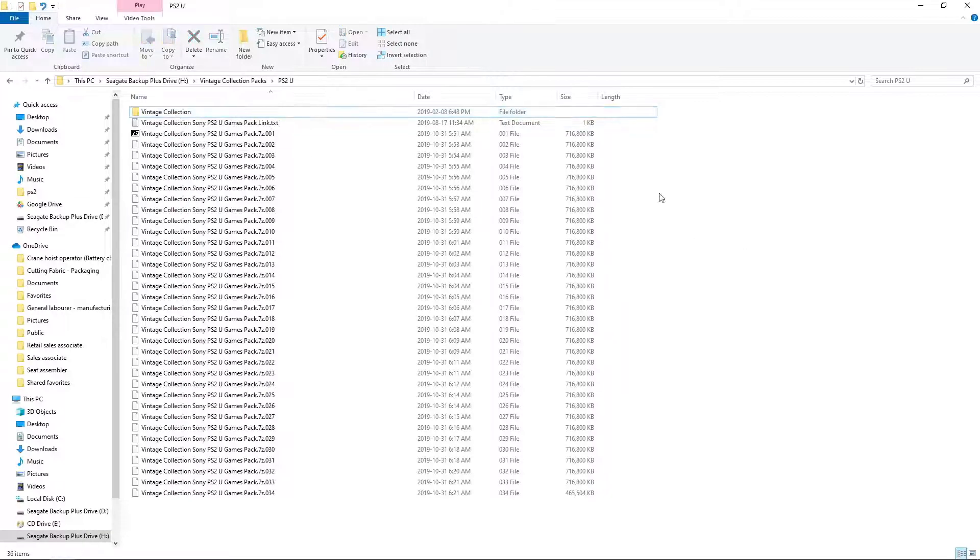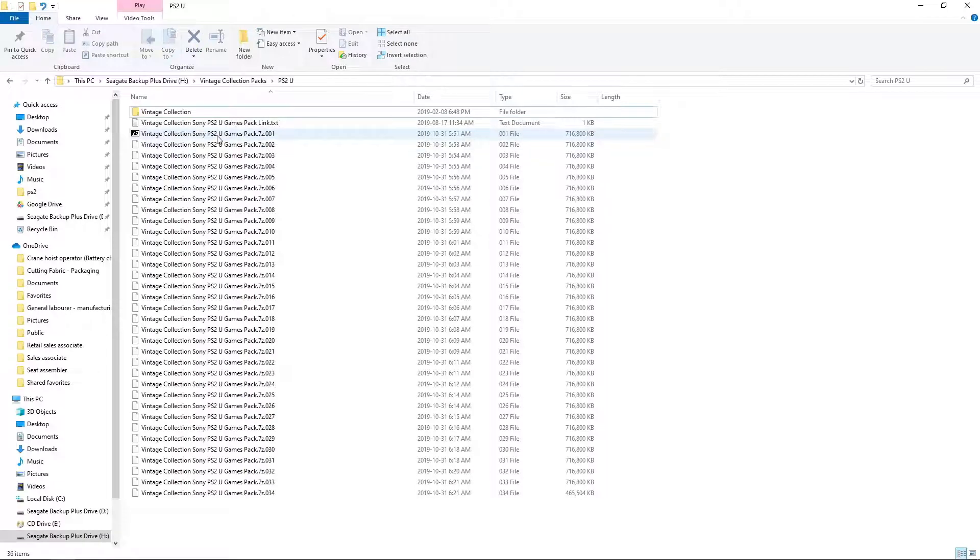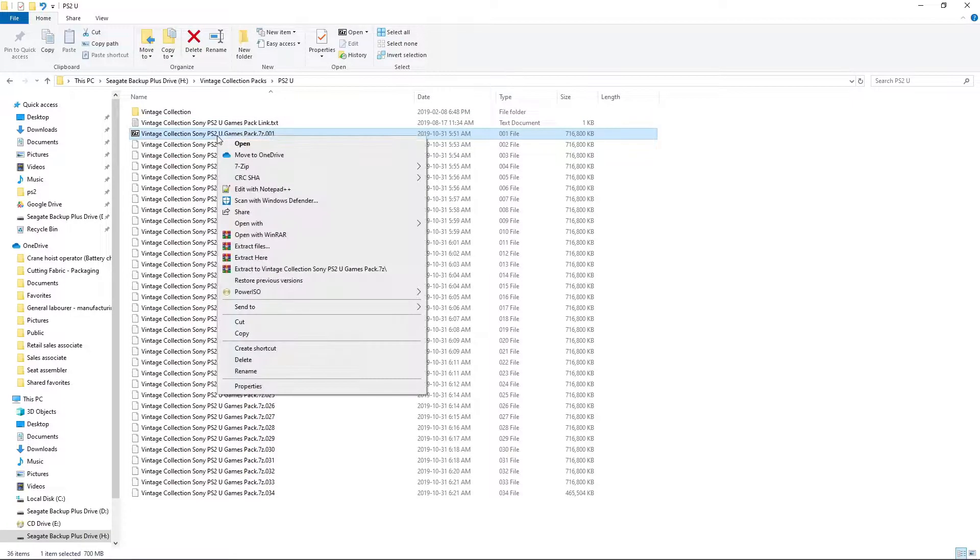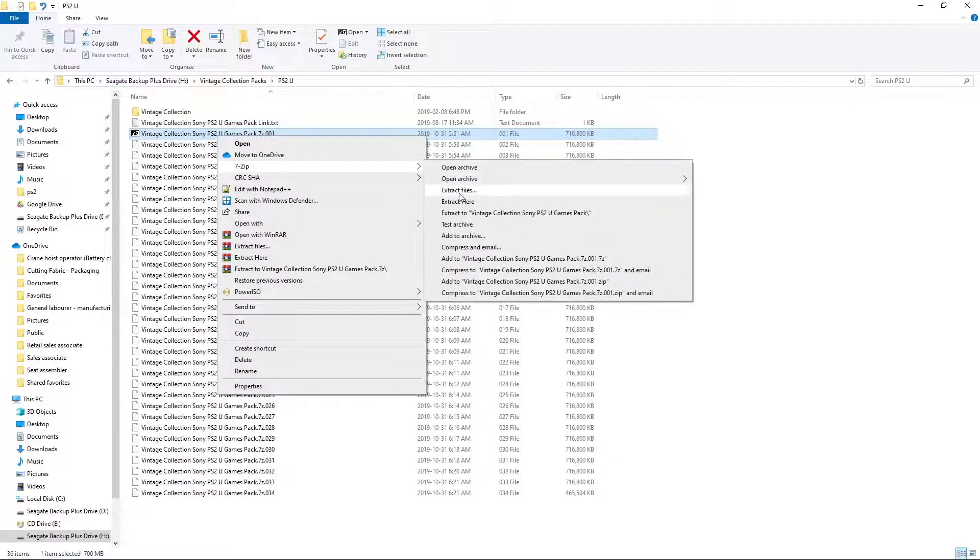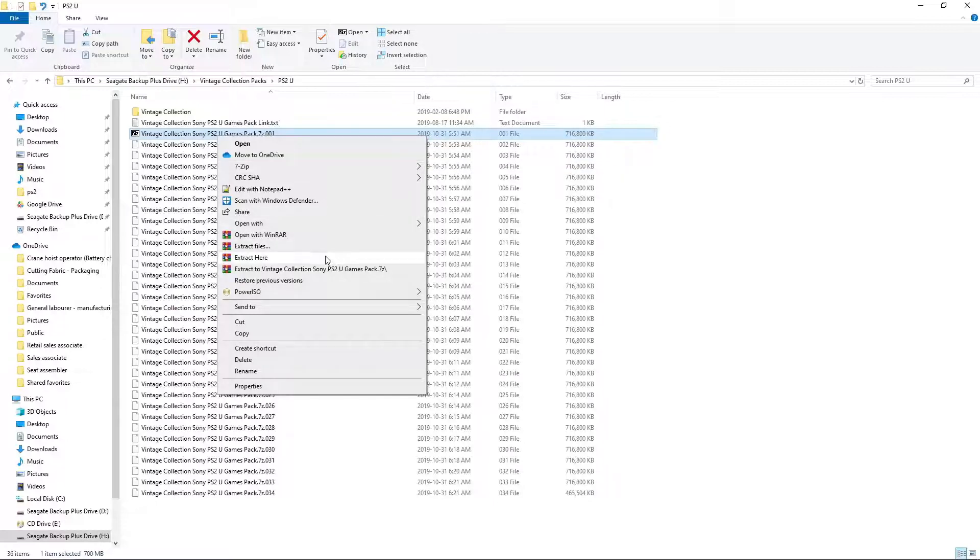Now, how we unzip them is we focus on the 001 pack. Right-click. And with 7-zip, extract here. Or with WinRAR, extract here.